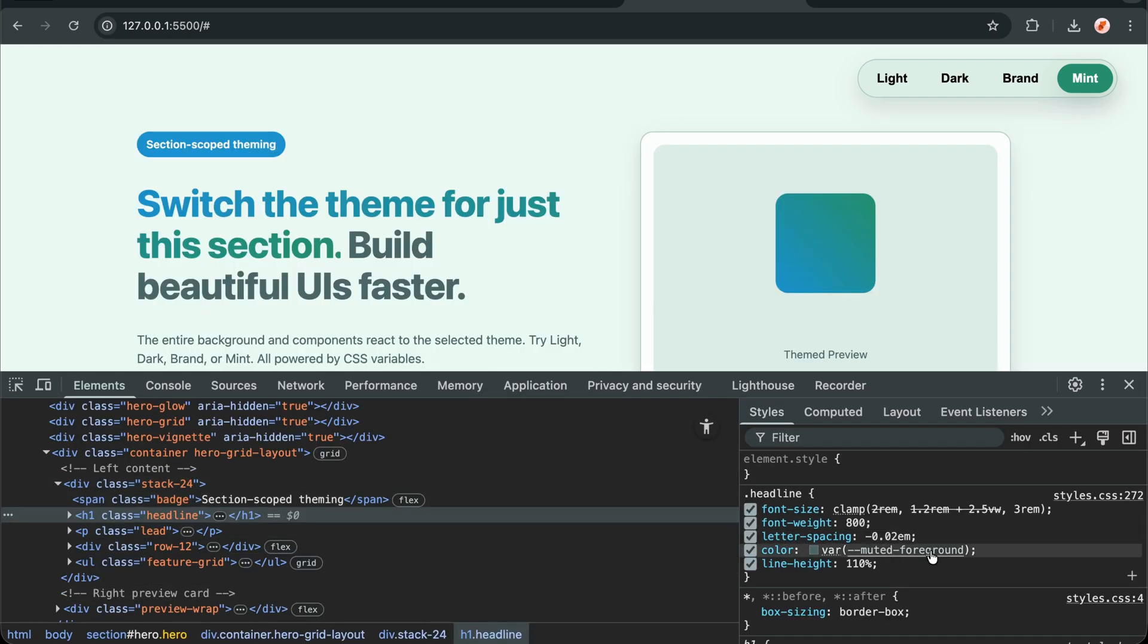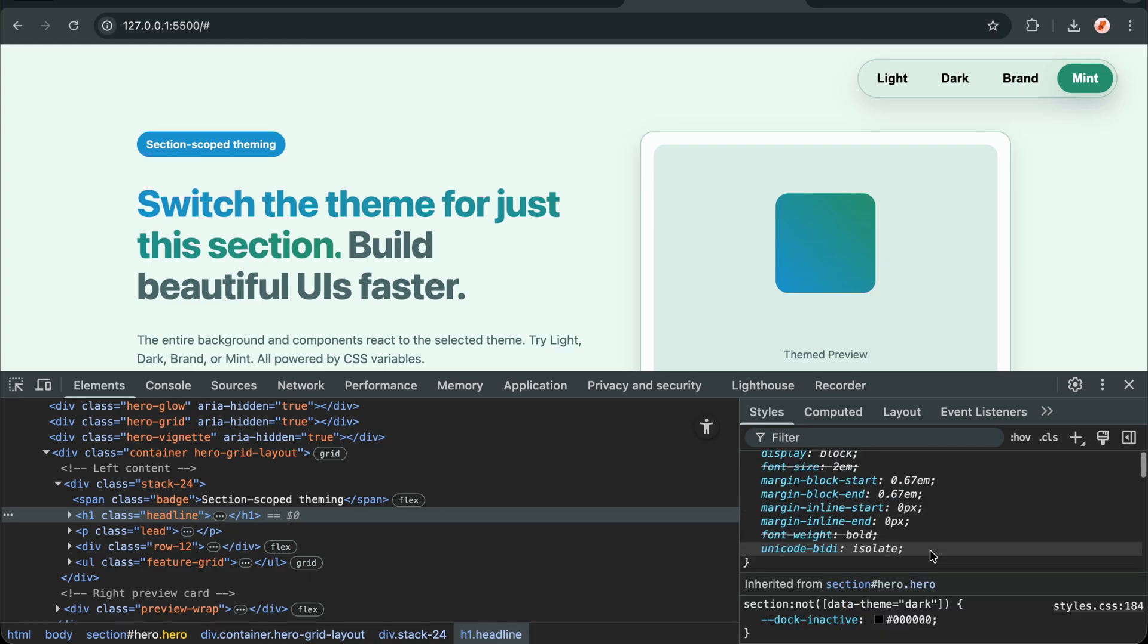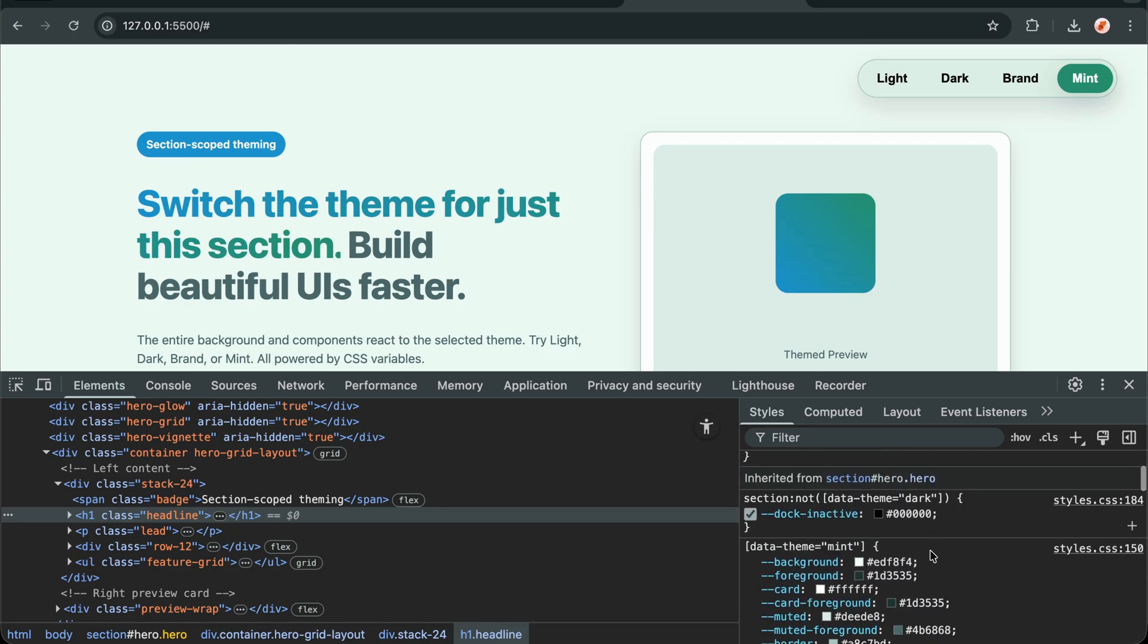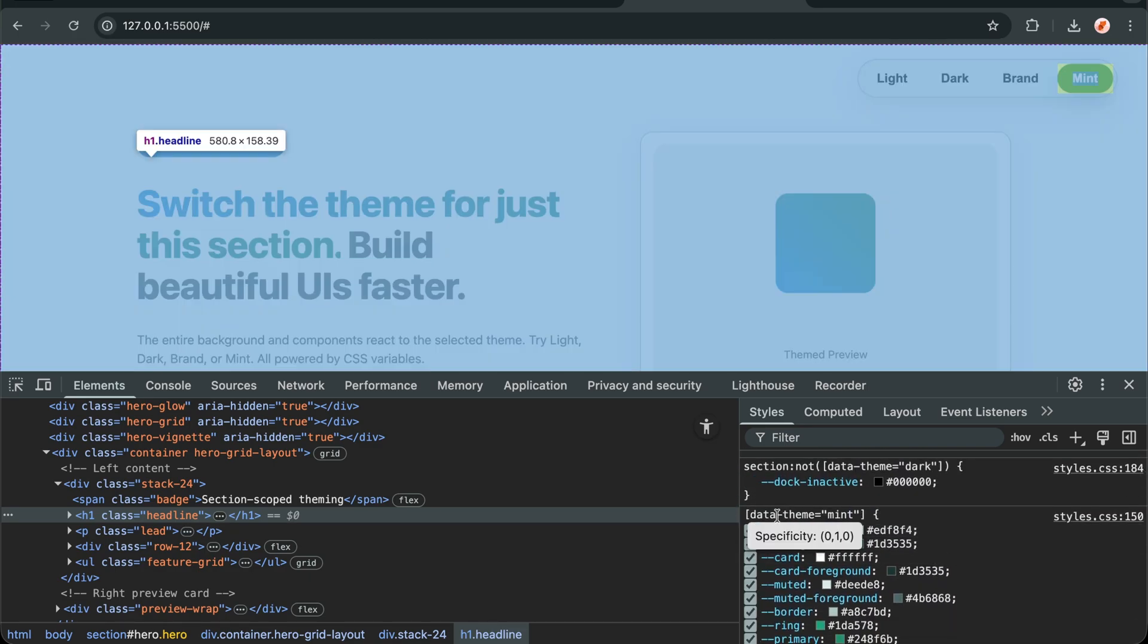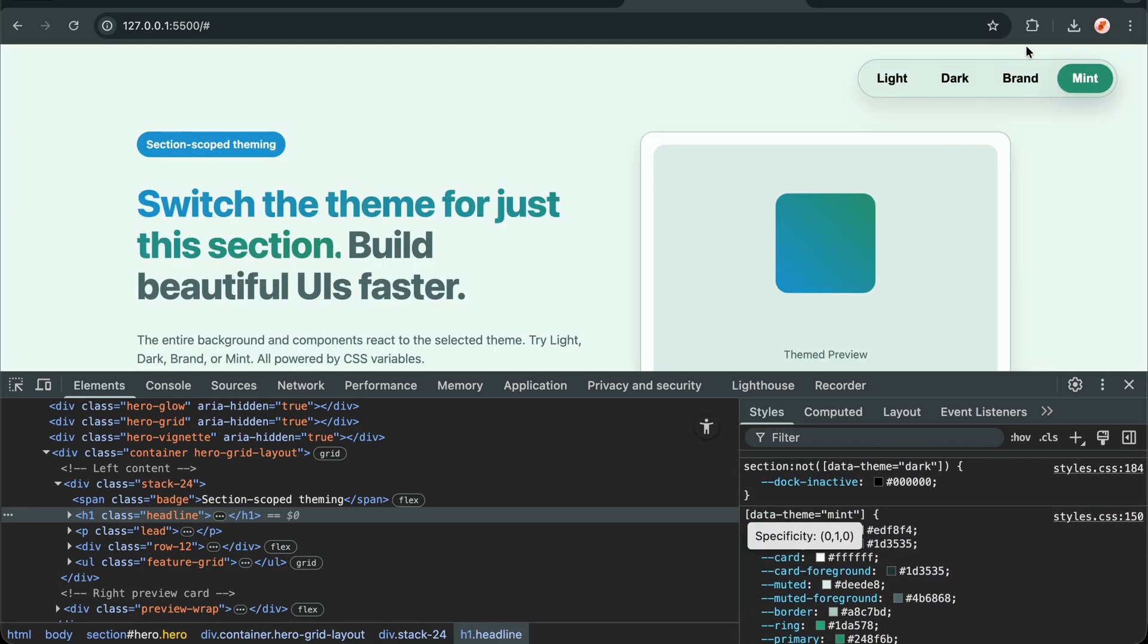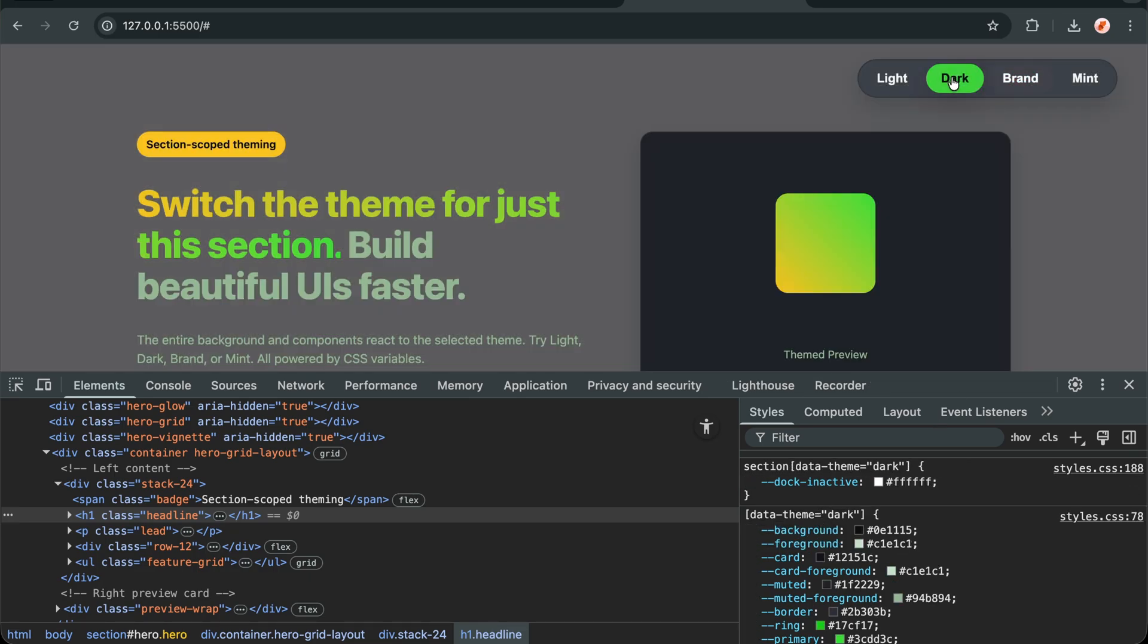Let me show you the easiest way to add theme switching to any section of your website. No frameworks, no complex state management, just clean HTML, CSS, and a tiny bit of JavaScript.